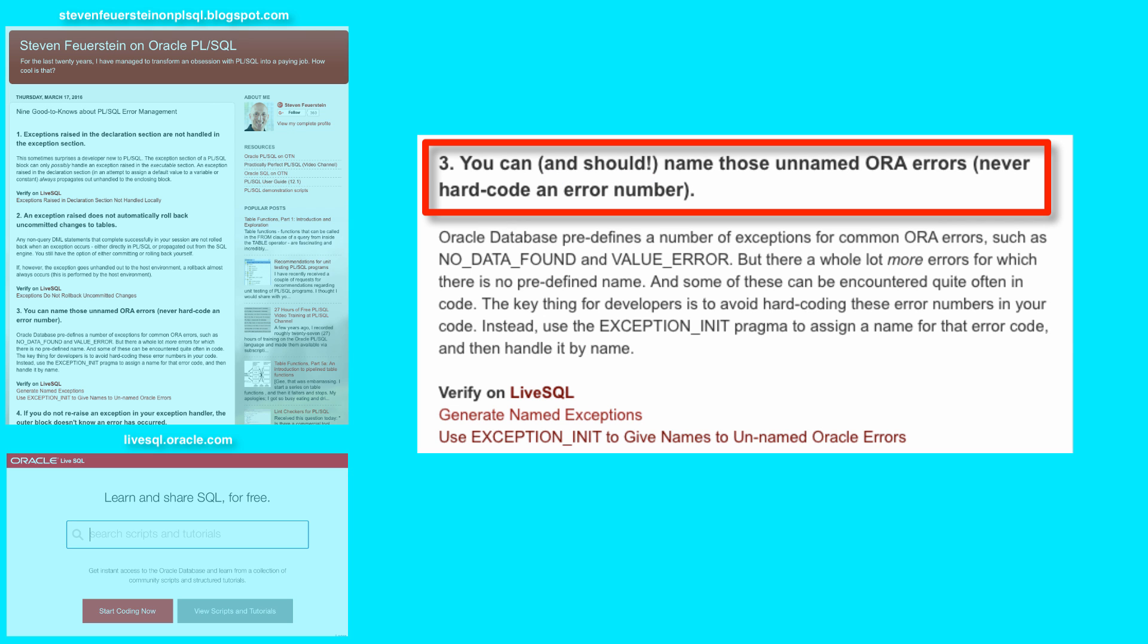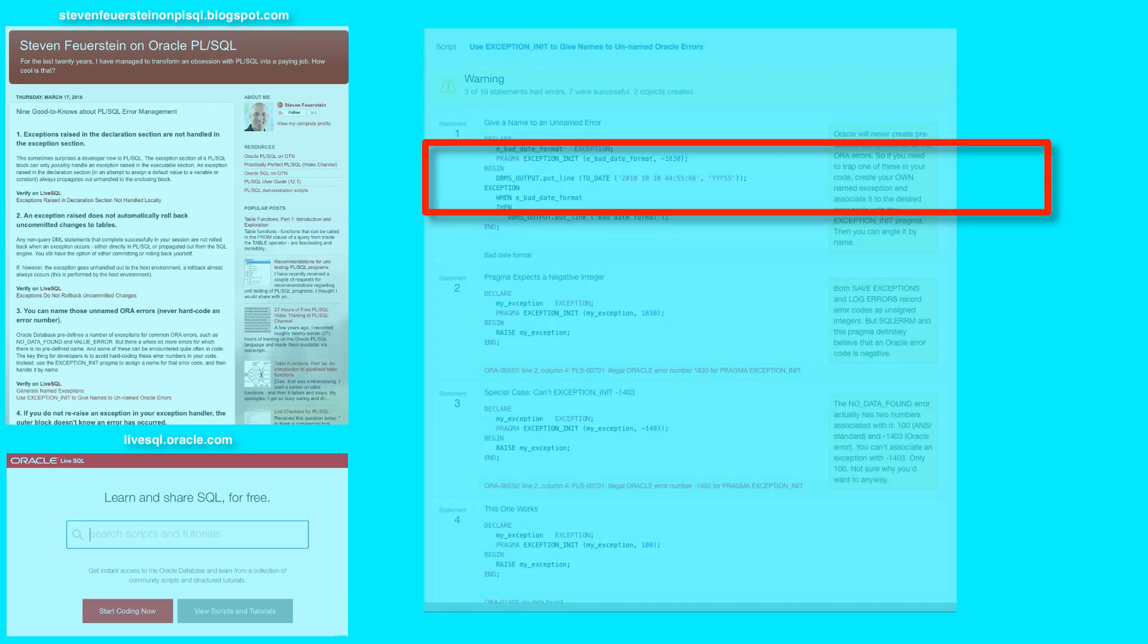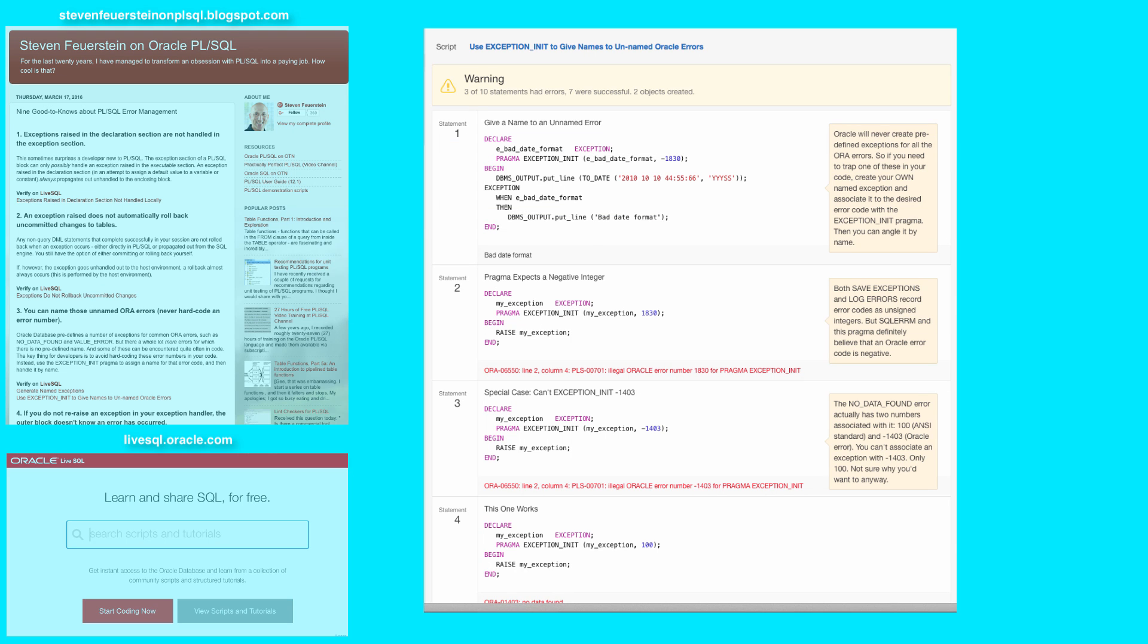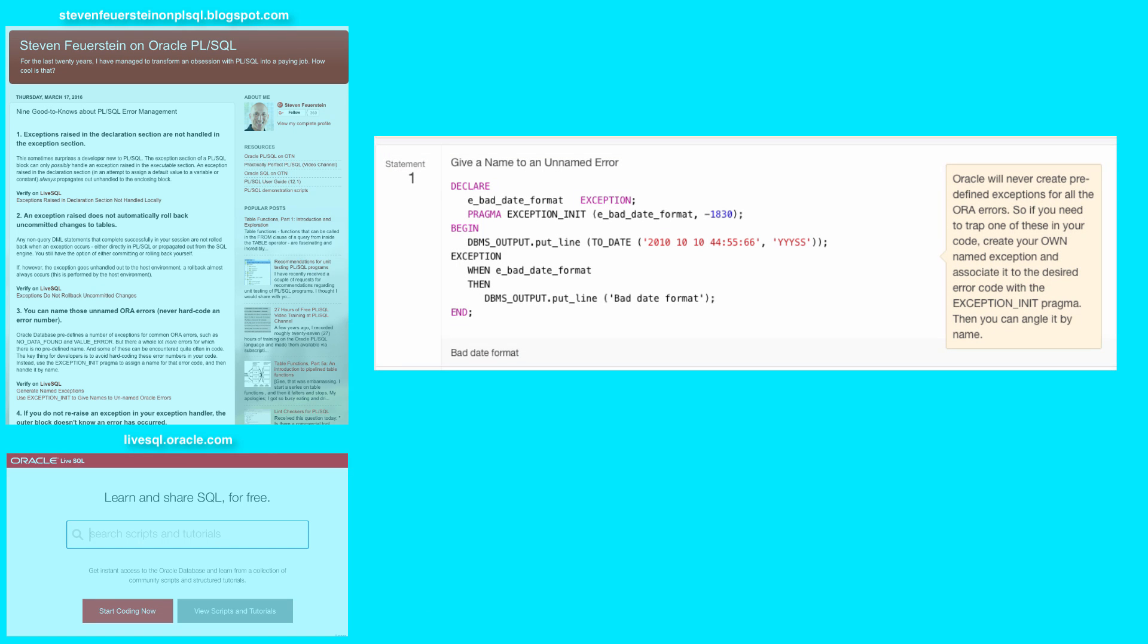Let's take a look in Live SQL. Okay, here's my script on using exception init to give names to unnamed Oracle errors. In statement 1, I simply show you how to take advantage of this feature. I declare my own exception, bad date format,